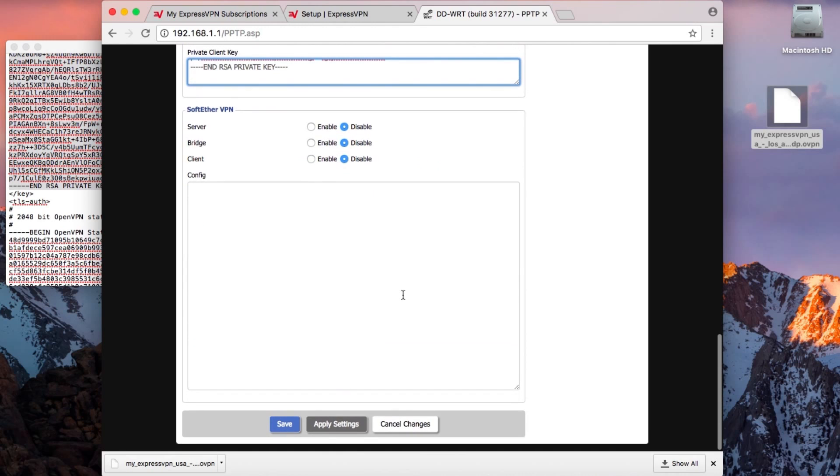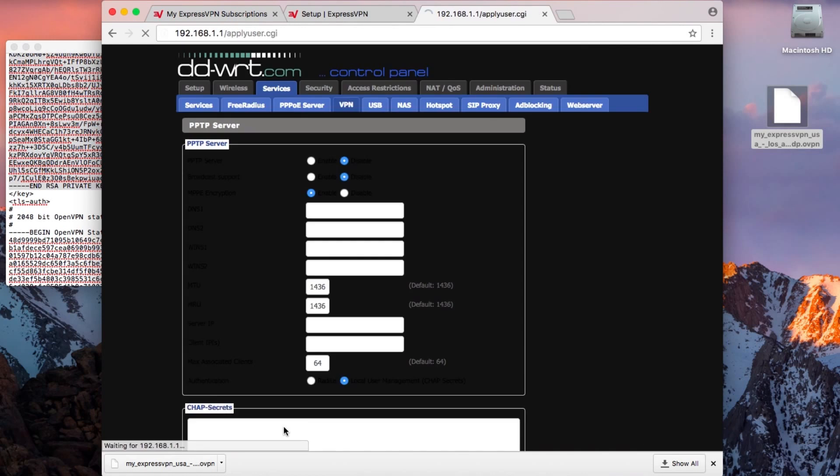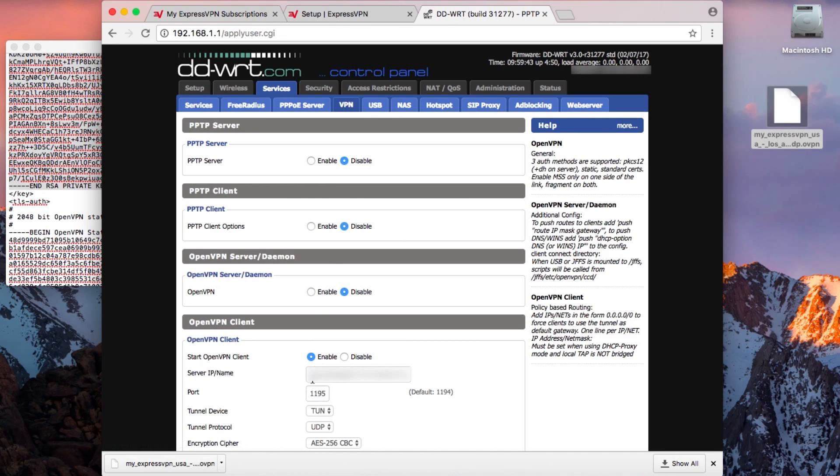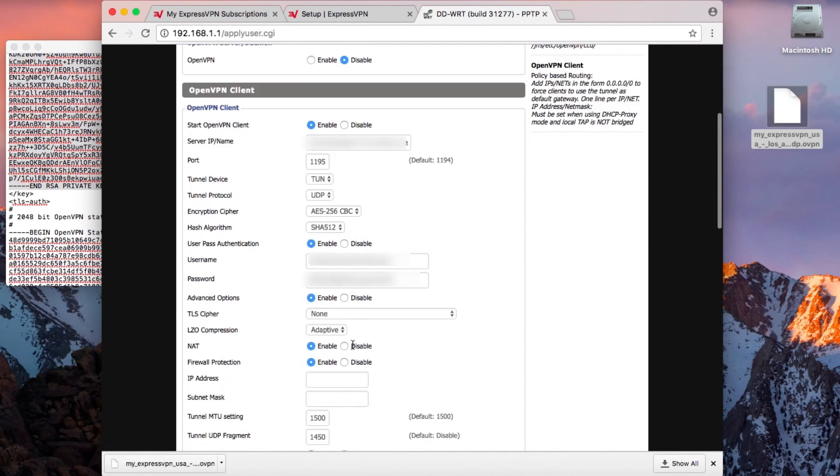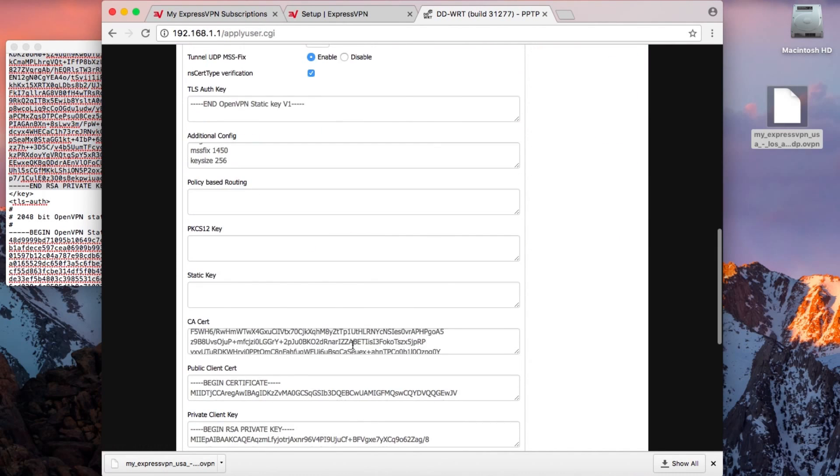Once you're done, click Save. Then click Apply Settings to connect to the VPN.